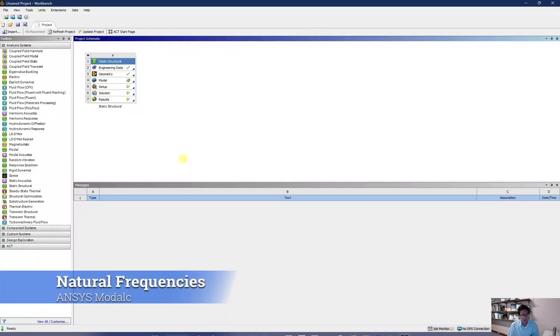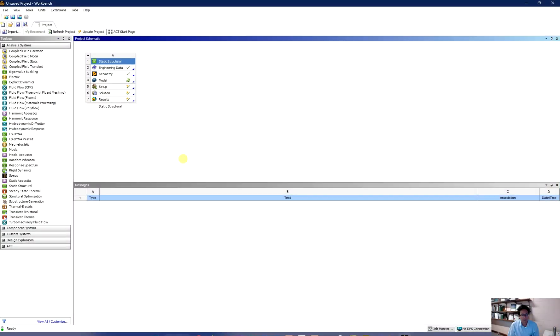Hello and welcome to another tutorial in CS4010, the Structural Dynamics and Finite Element Method. In this tutorial, I'm going to guide you how to find the natural frequencies of a given structure.